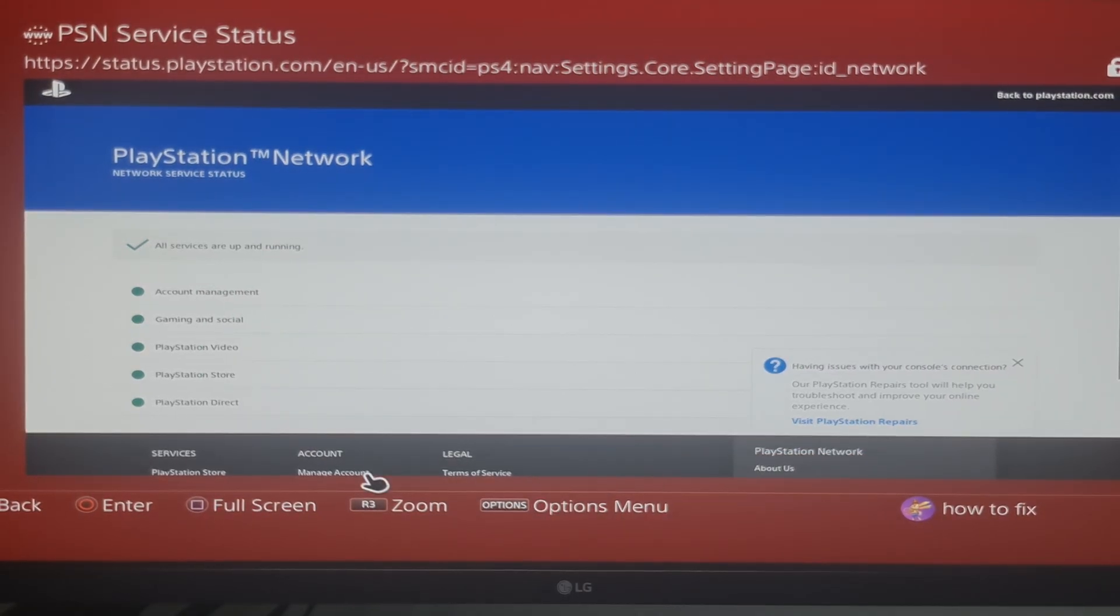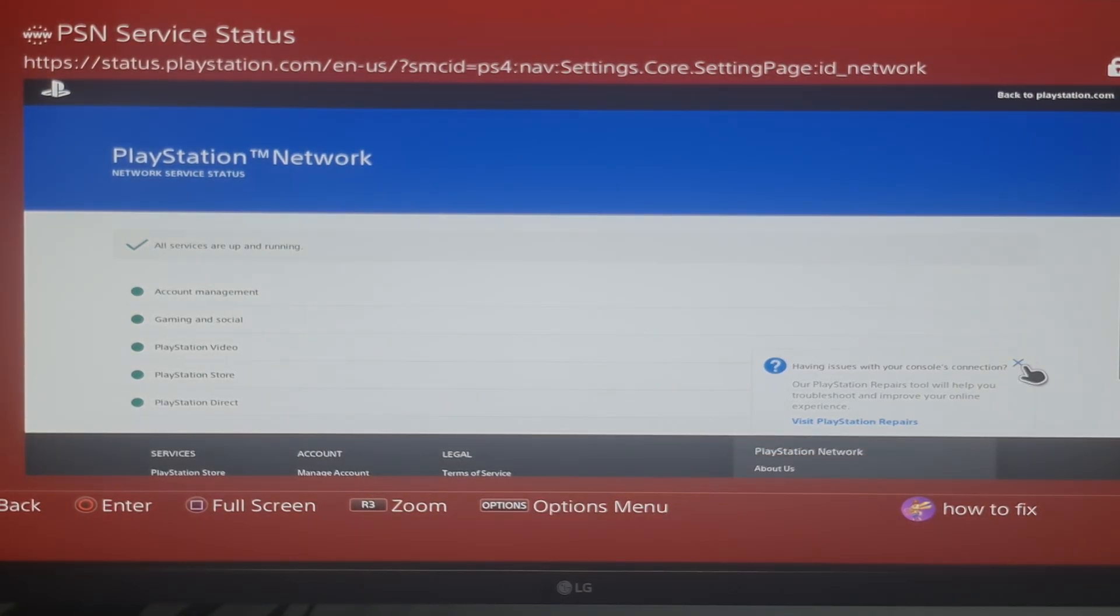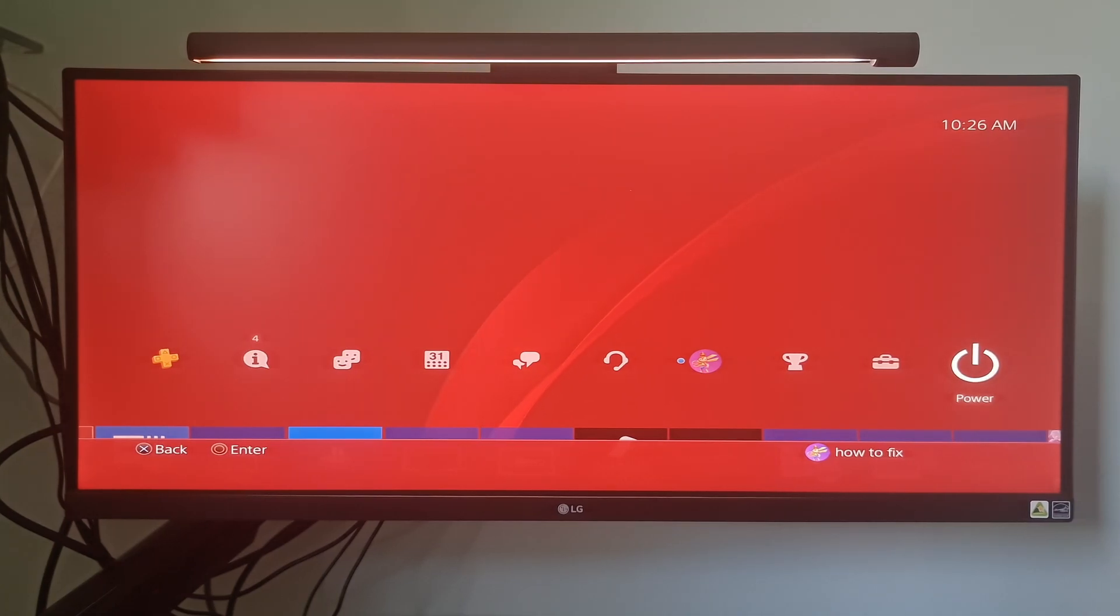If there aren't any server issues going on, move on to the next method. Method 5: Delete and reinstall the application.